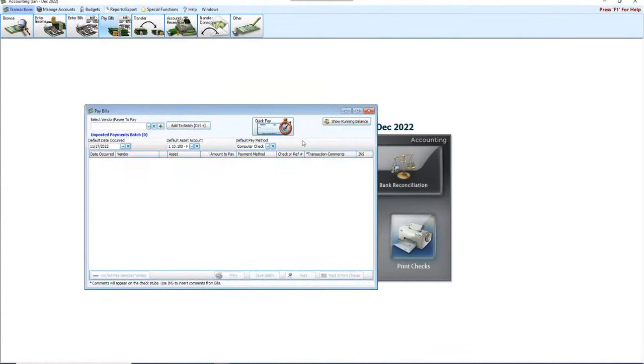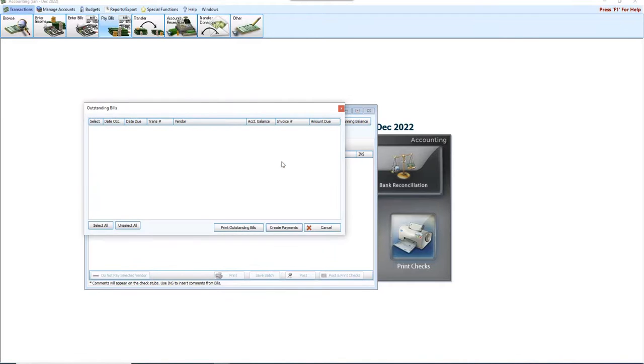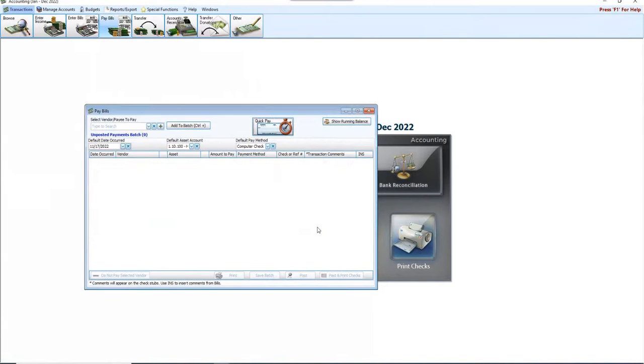So now I go back to Pay Bills, Quick Pay, and View Outstanding Bills, and there's nothing there. So I've dealt with that.